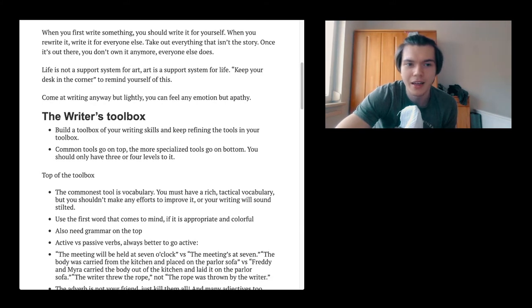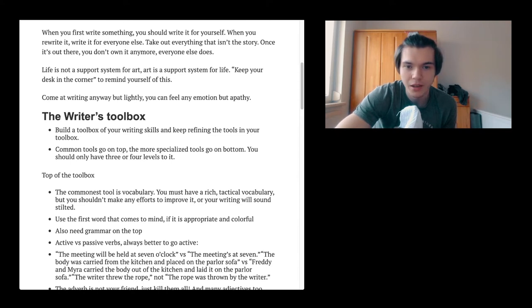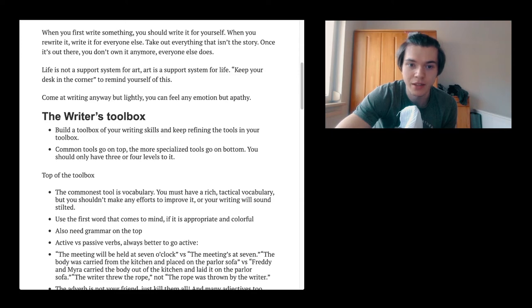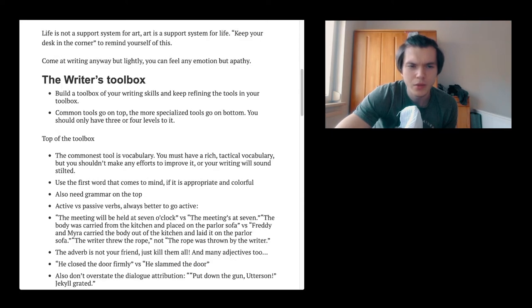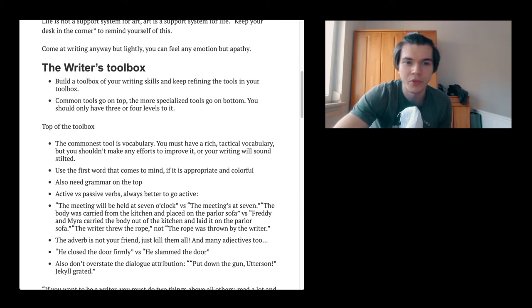Come at writing anyway but lightly. You can't feel any emotion but apathy. What is apathy? Indifference, lack of interest, lack of enthusiasm. Come at writing anyway but lightly. You can't feel any emotion but apathy.